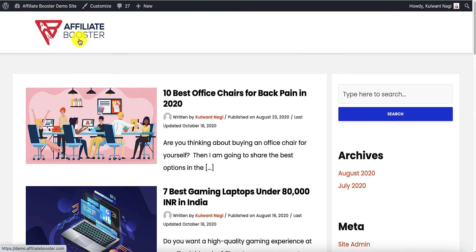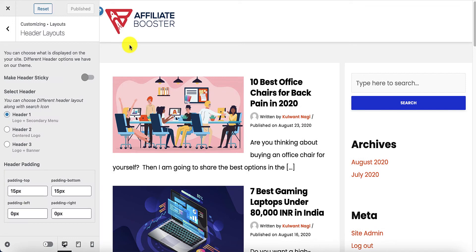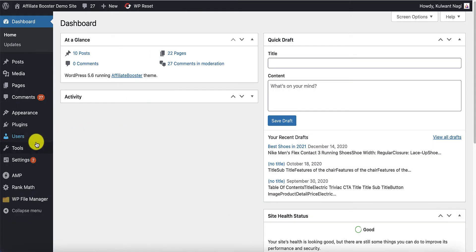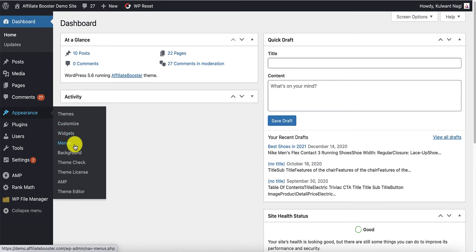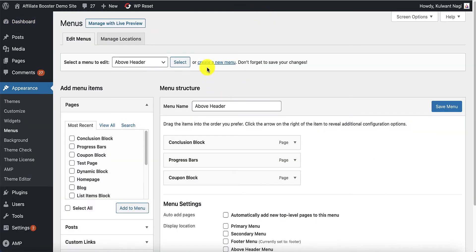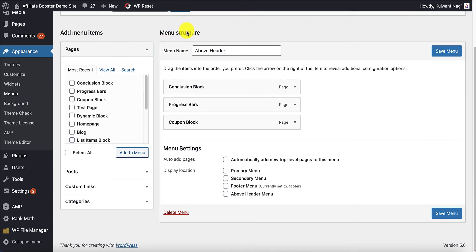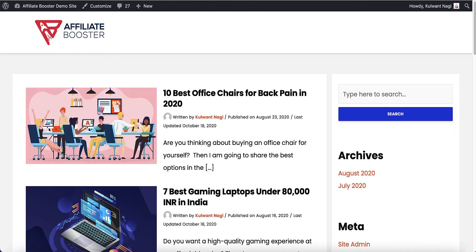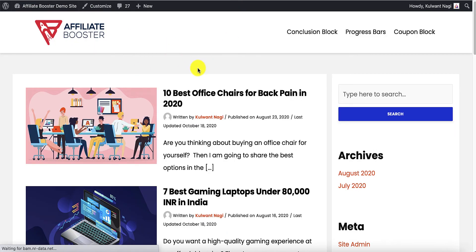Now let's say you want to add a menu here. Looking at the header settings carefully, it says logo plus secondary menu, which means you will have to add a secondary menu. Go into Appearance > Menus, pick any menu, assign a secondary menu to it, and click Save Menu. If you reload the site, you will see the menu is now appearing.